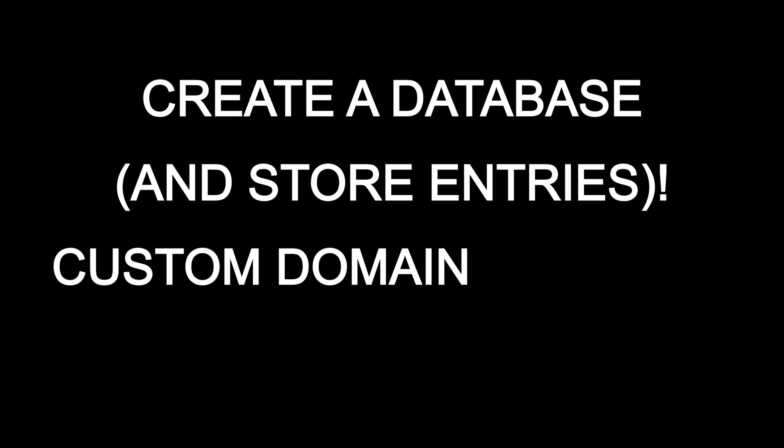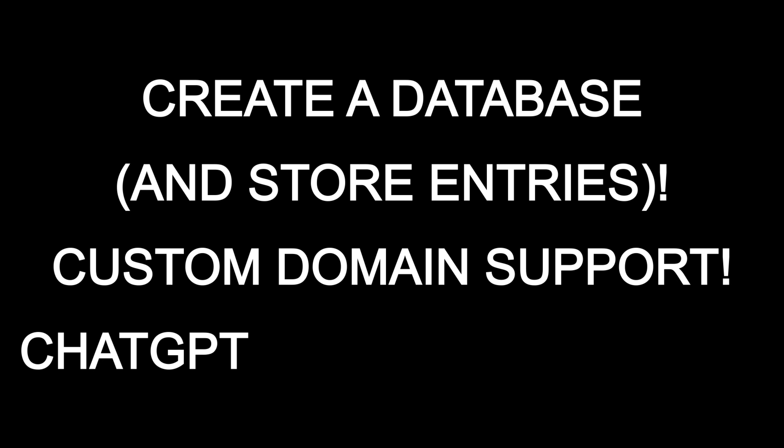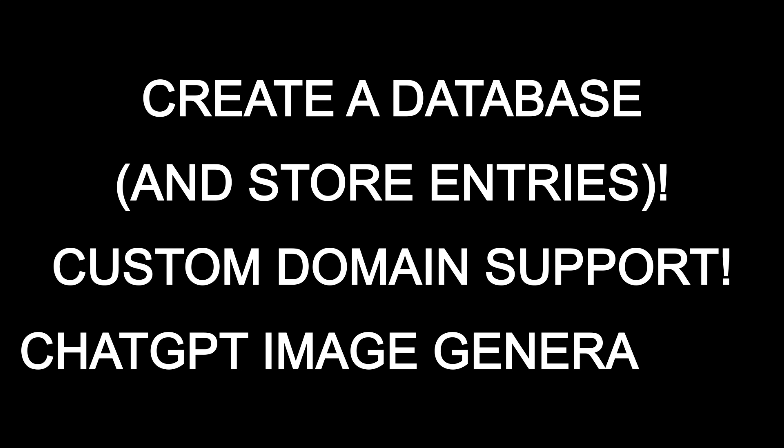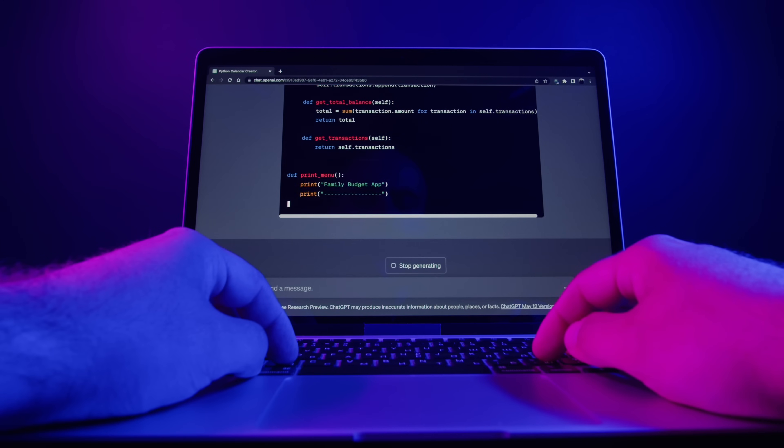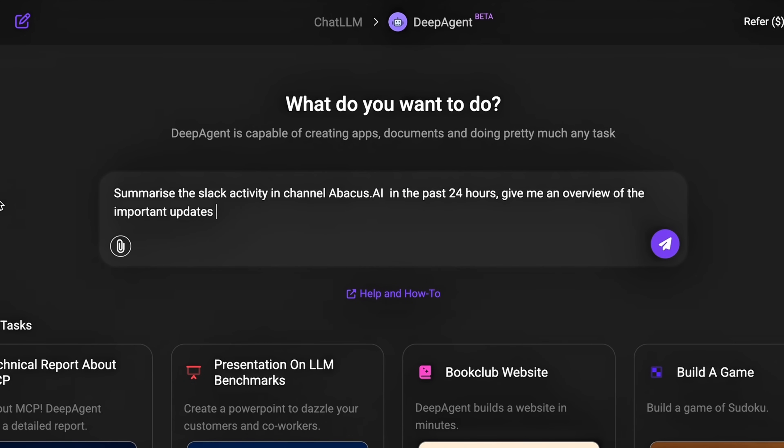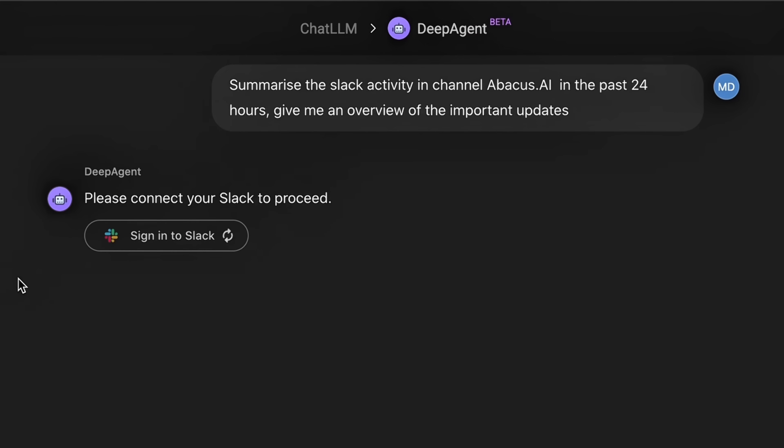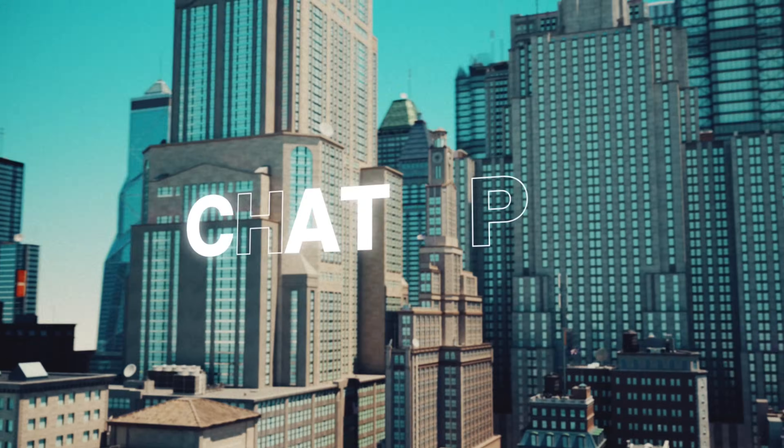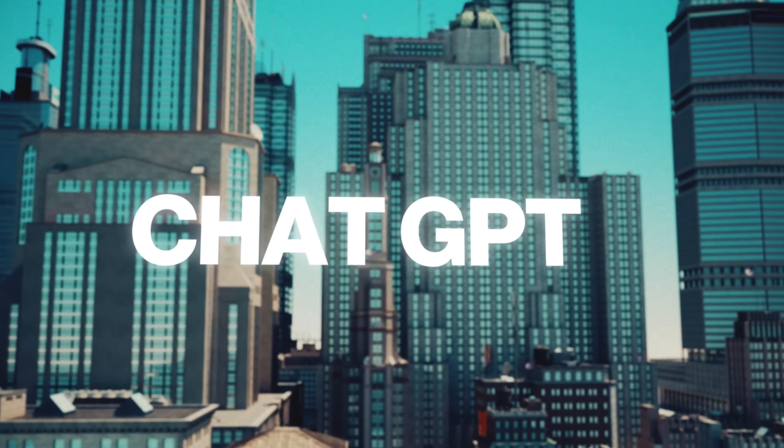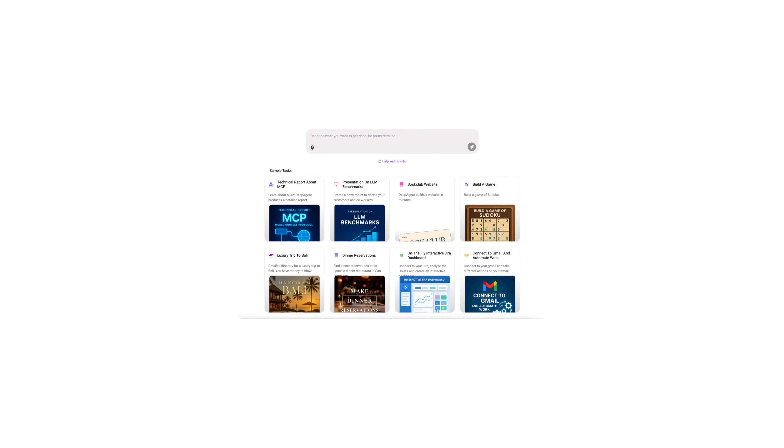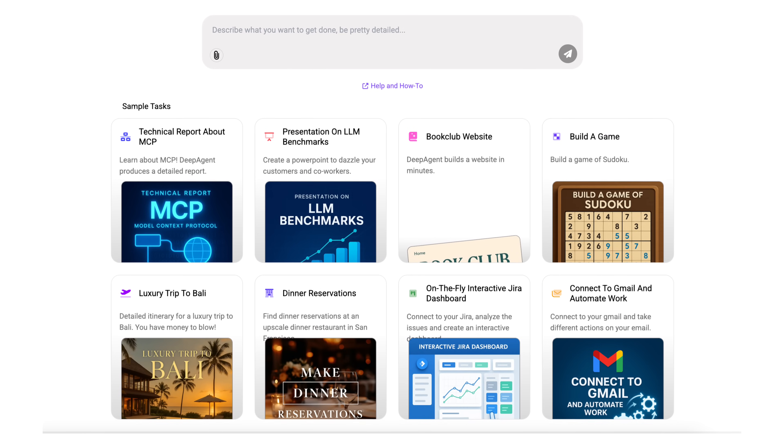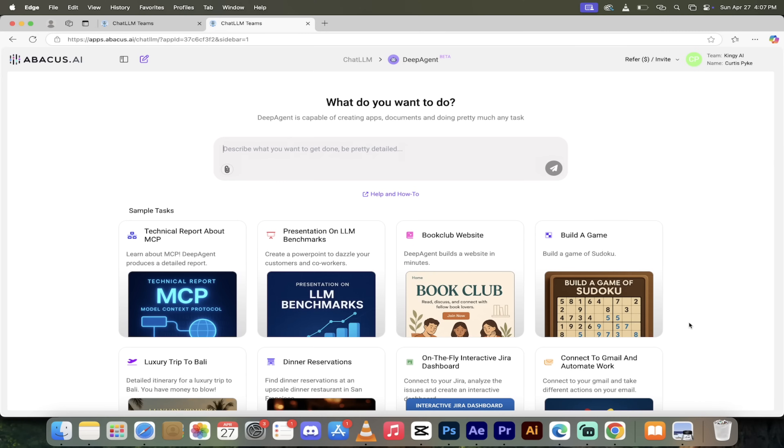You can now, for example, create a database that starts storing entries. We're going to look at custom domain support including deployment, their new Slack tool that connects to Slack, and even ChatGPT image generation now built into deep research reports. This is absolutely crazy. Let me show you a few examples.